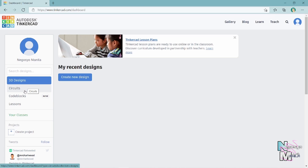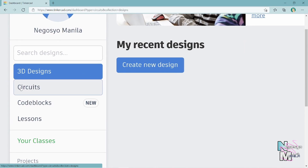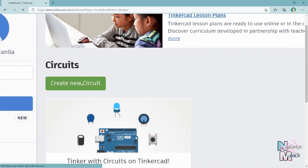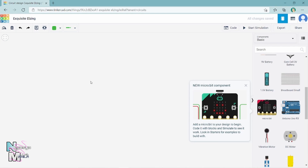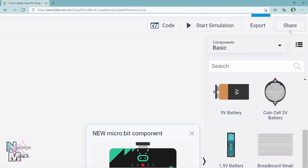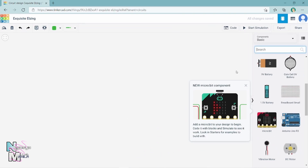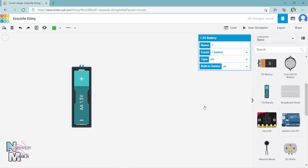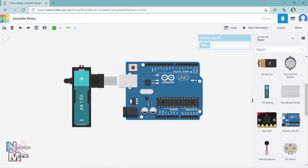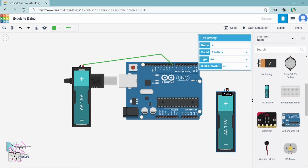Since this module is currently working on circuit design, other designing tools featured by Tinkercad shall not be discussed in the meantime. Please click on 'Circuits' to proceed. After clicking 'Create Circuit,' you shall be prompted by the actual working space. On the right portion of the screen, this is where you can click or drag the components needed for the design. A search bar is also there to facilitate the experience.